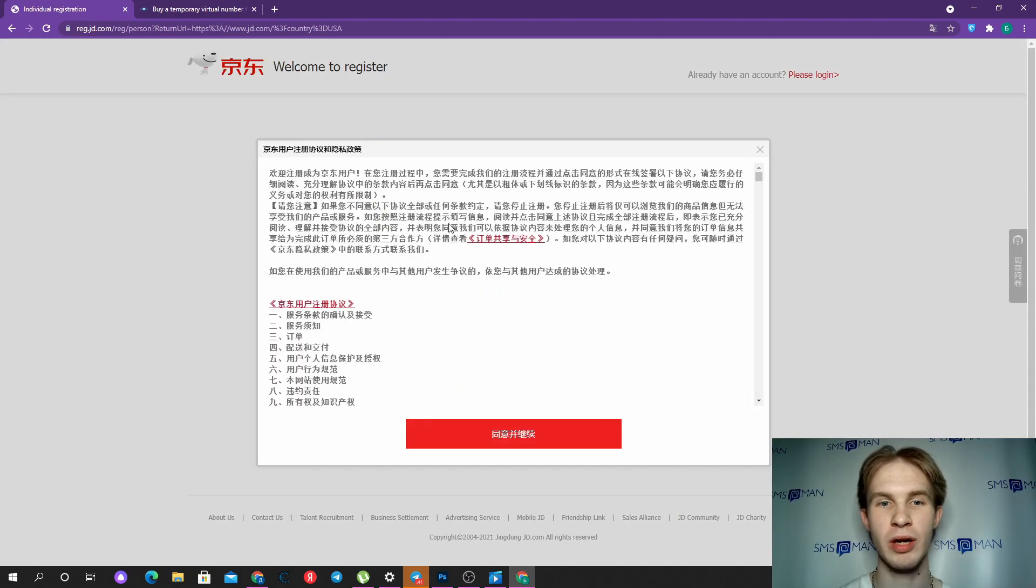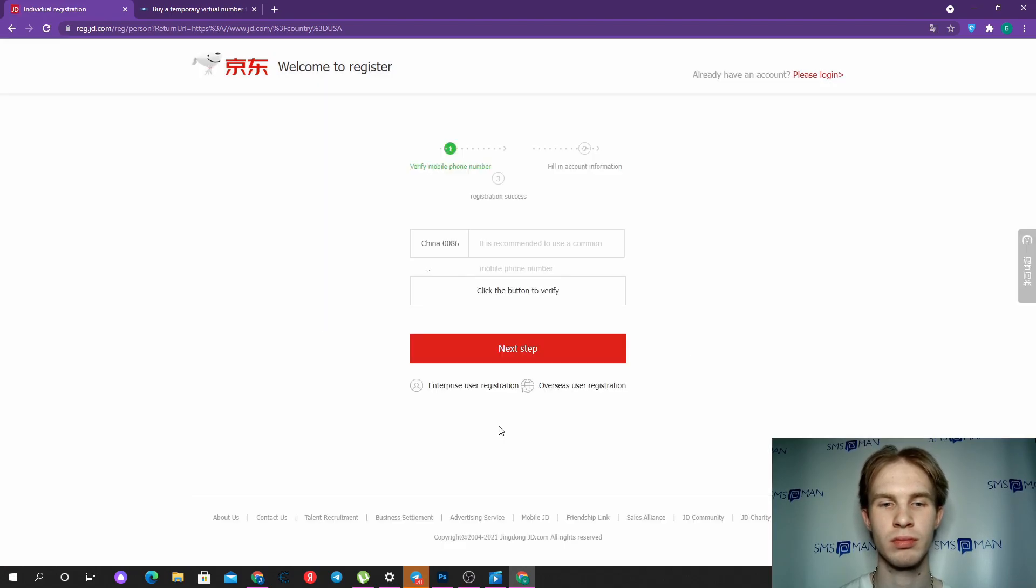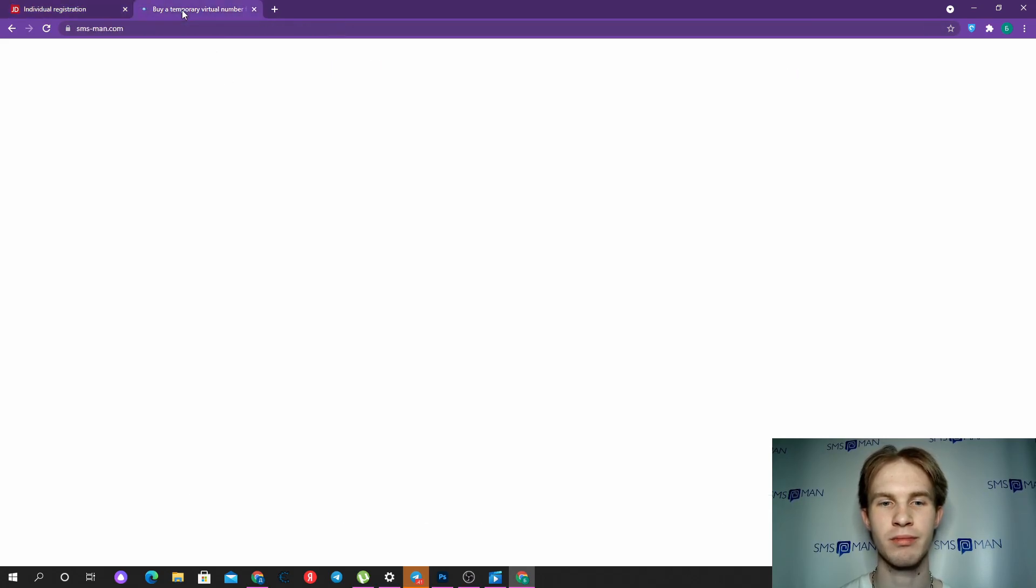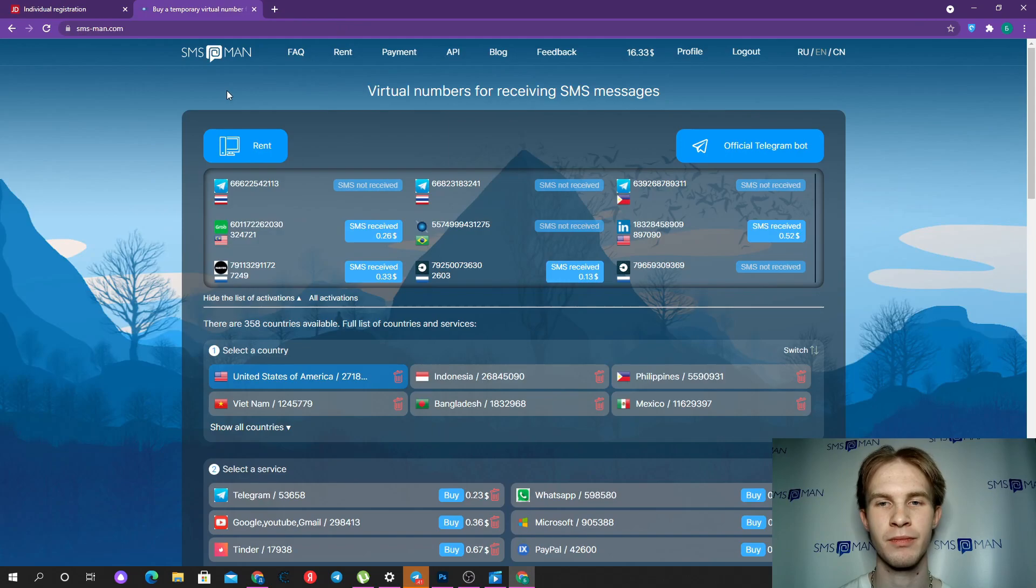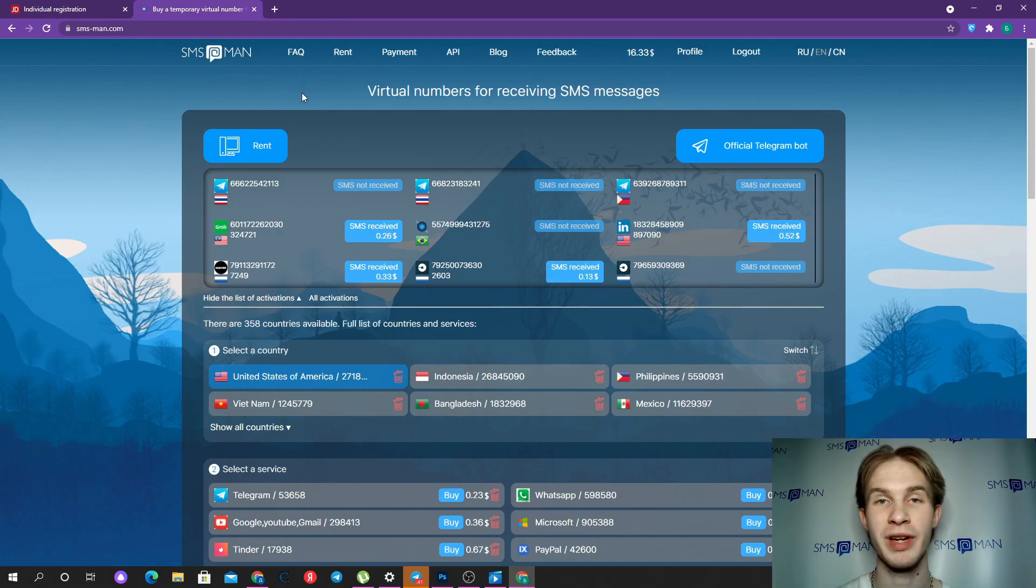How can we get a phone number? We can go to smsman.com, top up our balance, or use that promo code for a free number for JD.com.